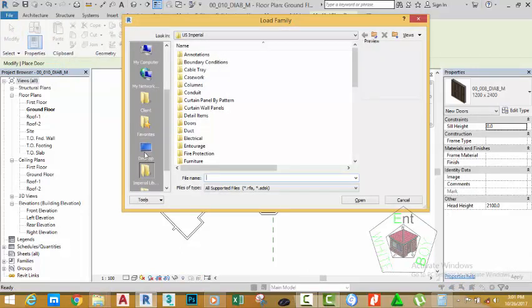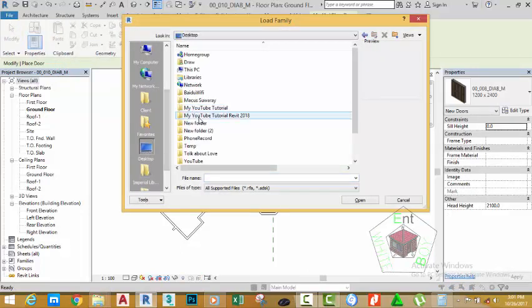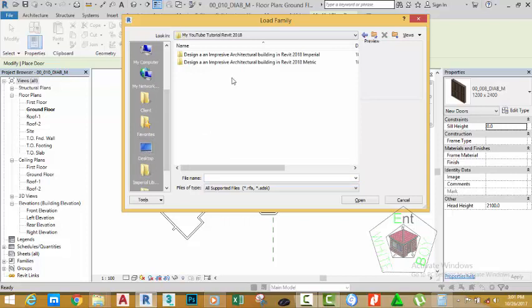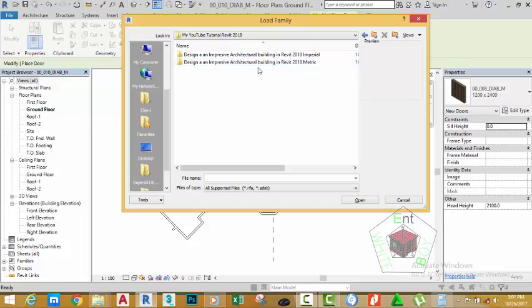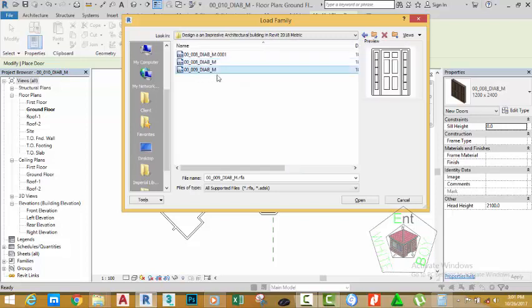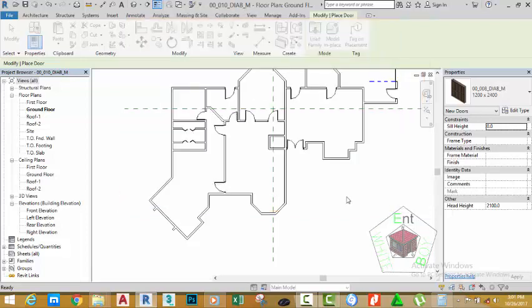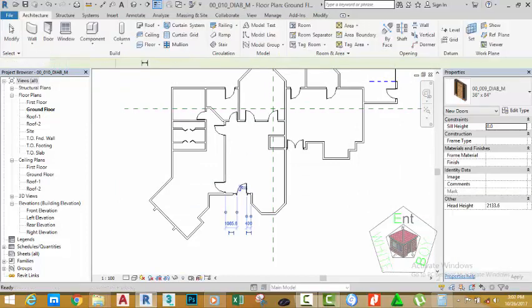Navigate to the folder where you created the project. Here you saved the project for this file or downloaded this file from the website. Select 00_009_DIAB_M and click open. Place the door into this area. Click the modify button.